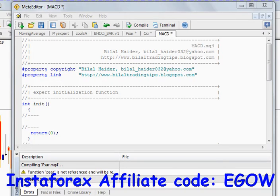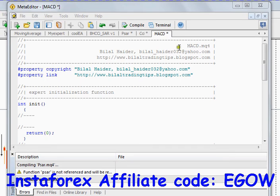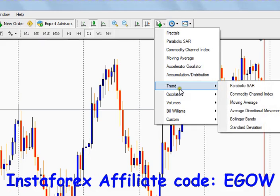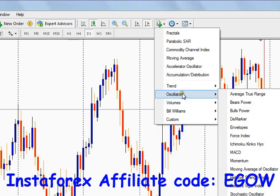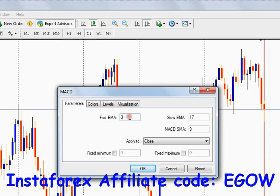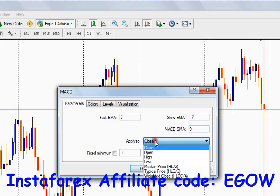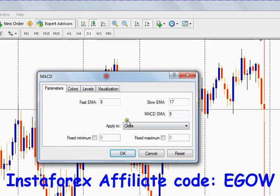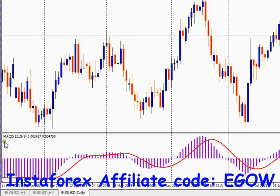Hi friends, this is Bilal Heather and this is my 28th video lecture on expert advisors. In this video I'll be talking about one more indicator called MACD. It has three variables: the first EMA, the slow EMA, and the MACD SMA, and we apply this indicator to the close price. Let's set it to 12, 26, and 9 and click OK — this is the MACD indicator.